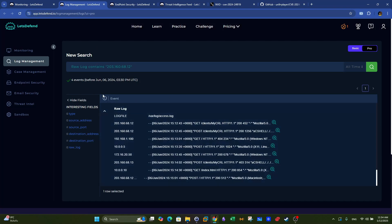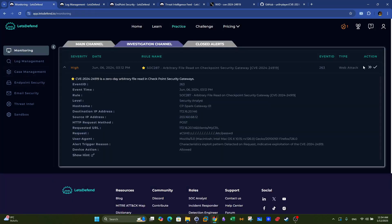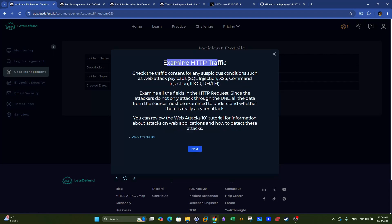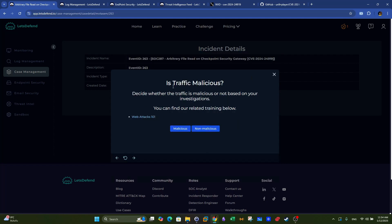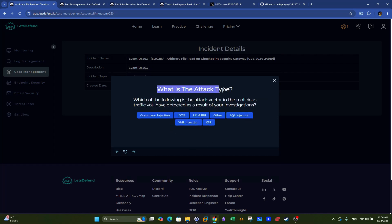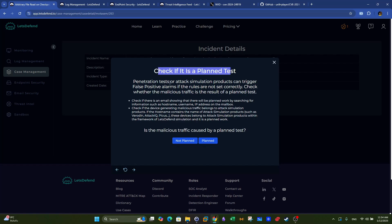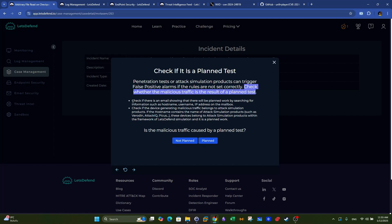Going back to the playbook: we collected data and examined HTTP traffic. Is the traffic malicious? Definitely yes. The attack type is LFI and RFI. Next, check if it is a planned test — penetration tests or attack simulation products can trigger false positive alarms if rules are not set correctly. We need to check whether malicious traffic is the result of a planned test by searching for the IP addresses, hostnames, and usernames in the mailbox.